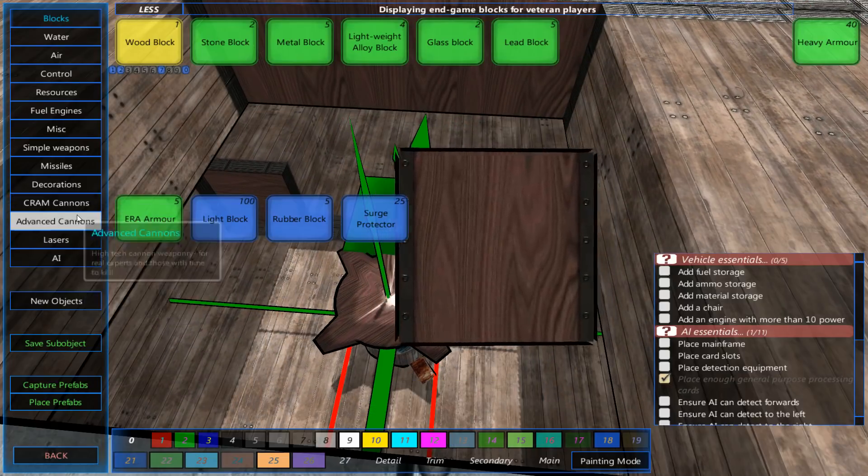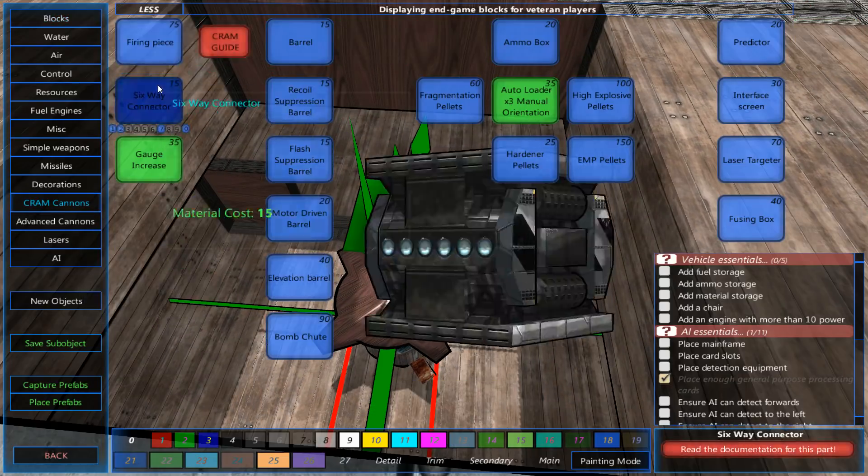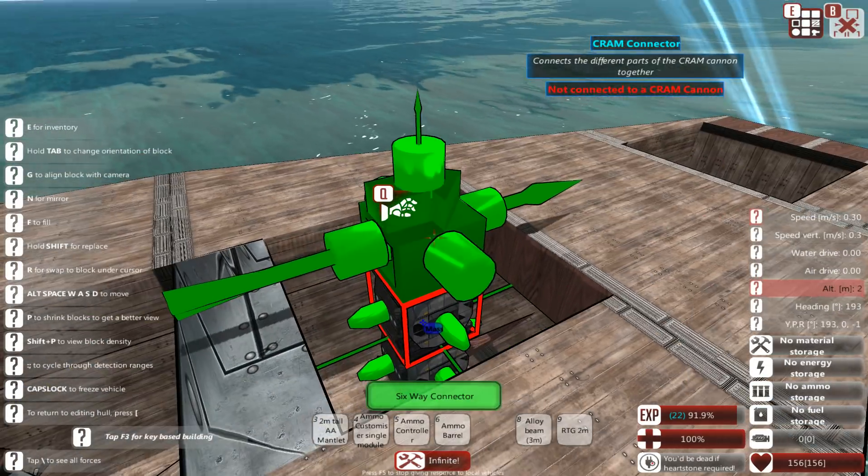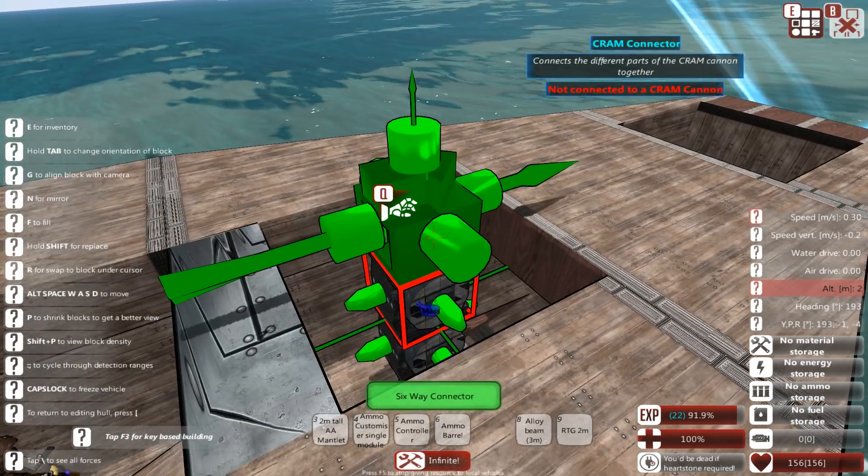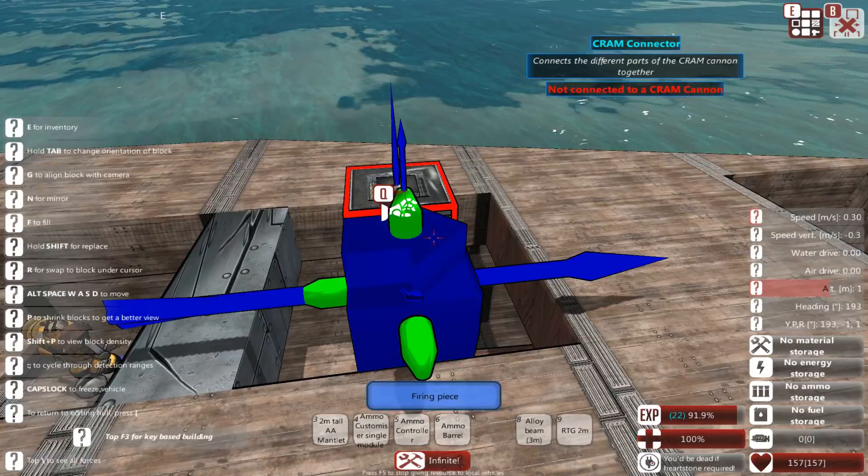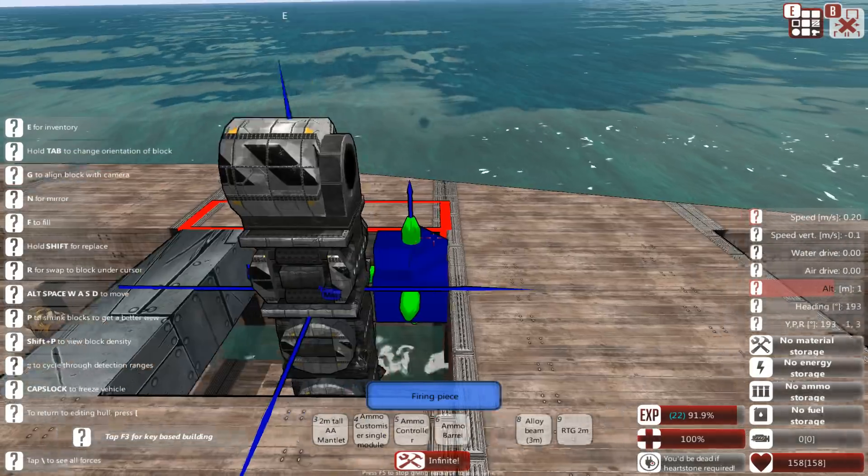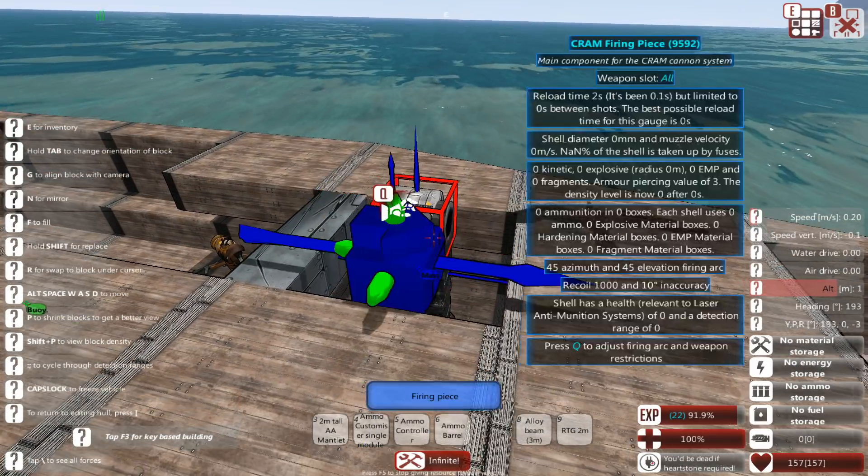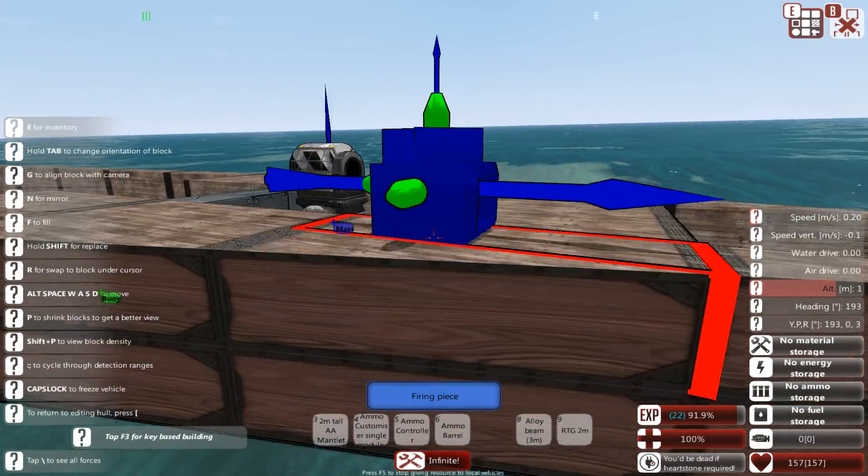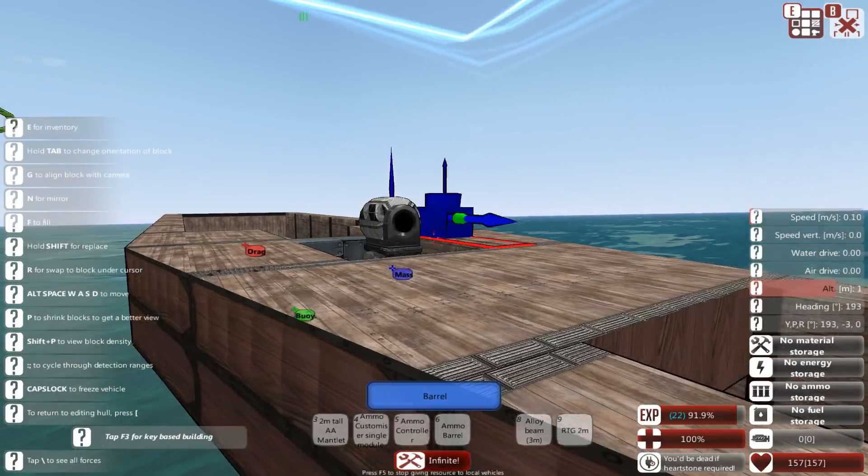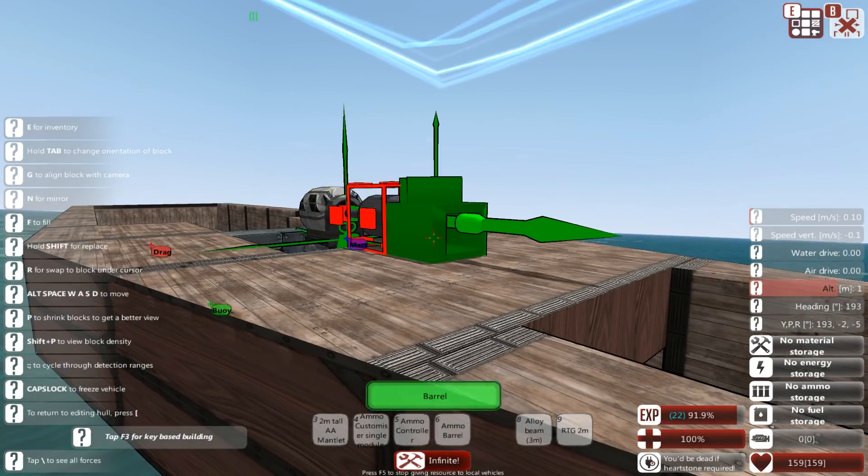Alright. Then, we're going to go back to the cram cannon. Pretty much build the same design. So, let's say, 3 connectors, 1 firing piece. And you can actually even go as low as this. And by doing this, you can then throw in the barrel.